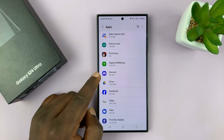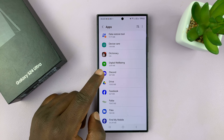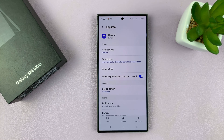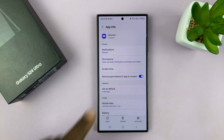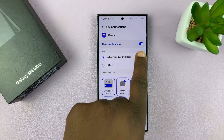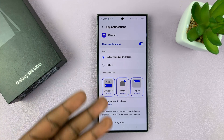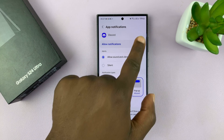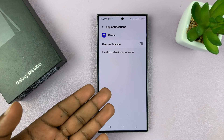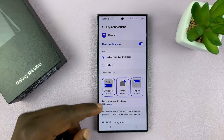Let's say you want a different notification sound for an app like Discord, for instance — so every time you get a certain sound, you know it's Discord even without looking at the phone. Go to Discord and then go to Notifications. You must have notifications enabled to be able to change the notification sound; if that's disabled, you won't be able to do anything, so make sure that is enabled.